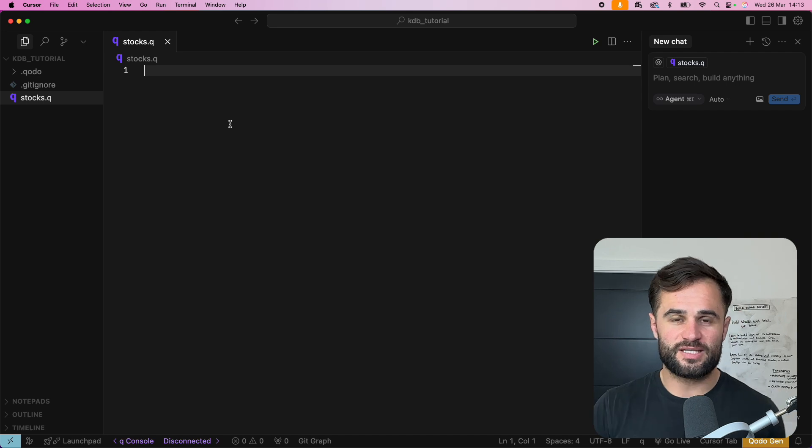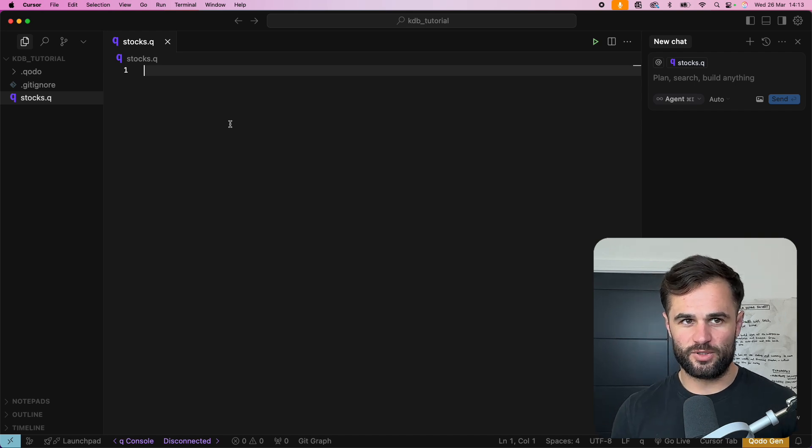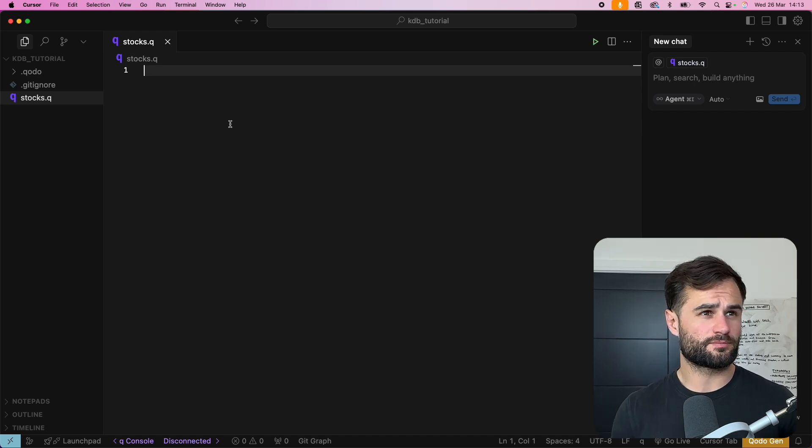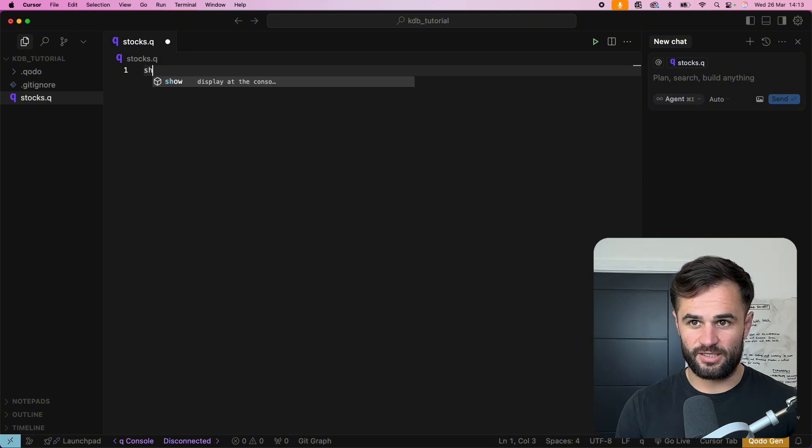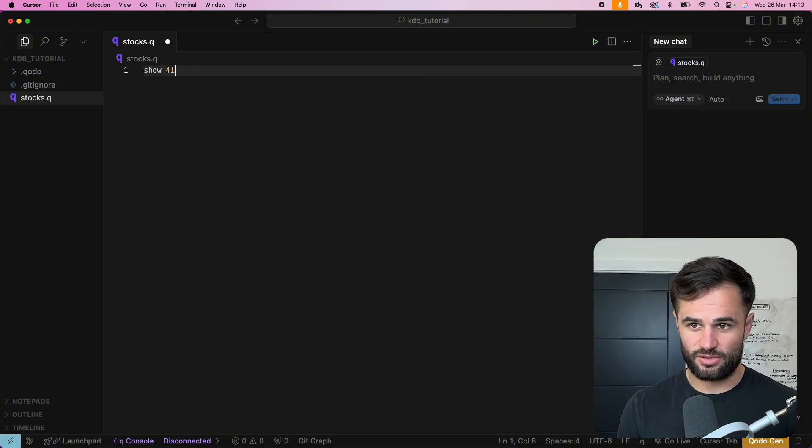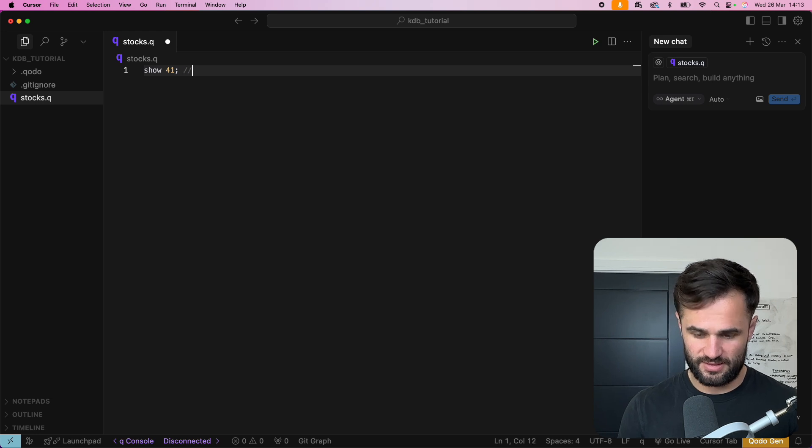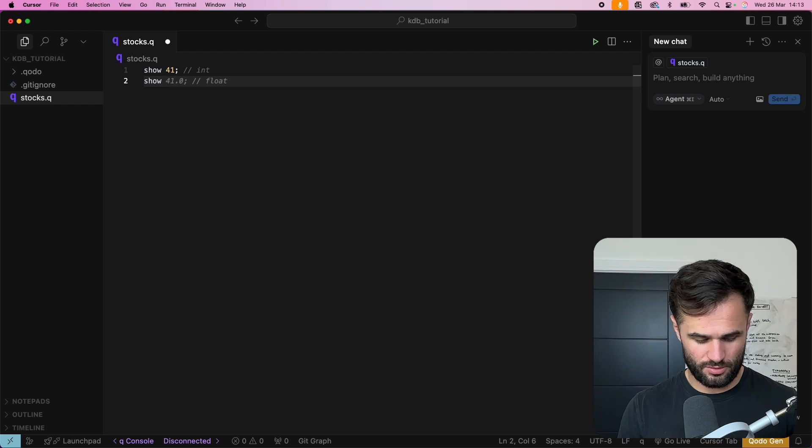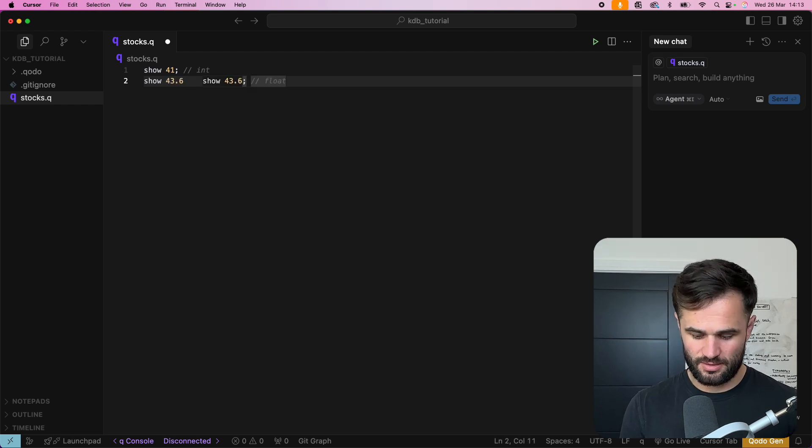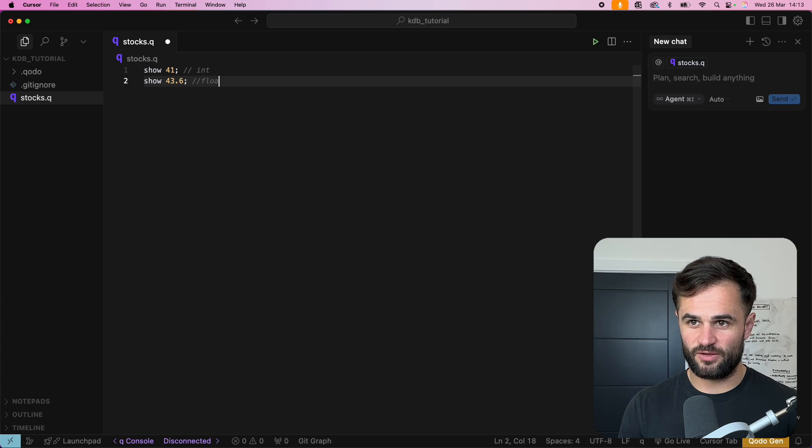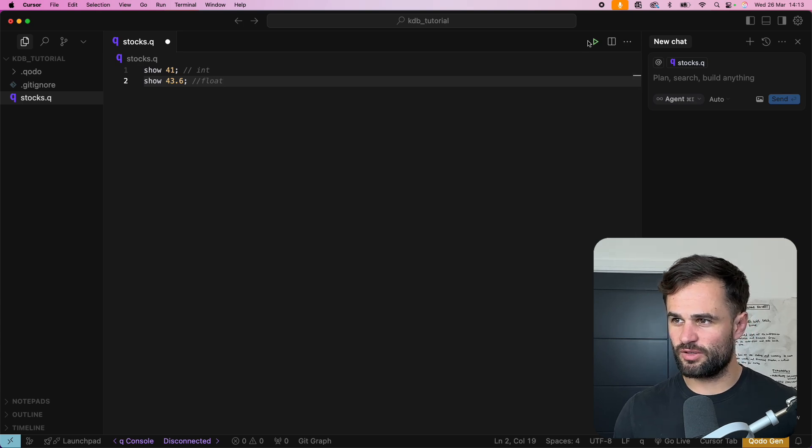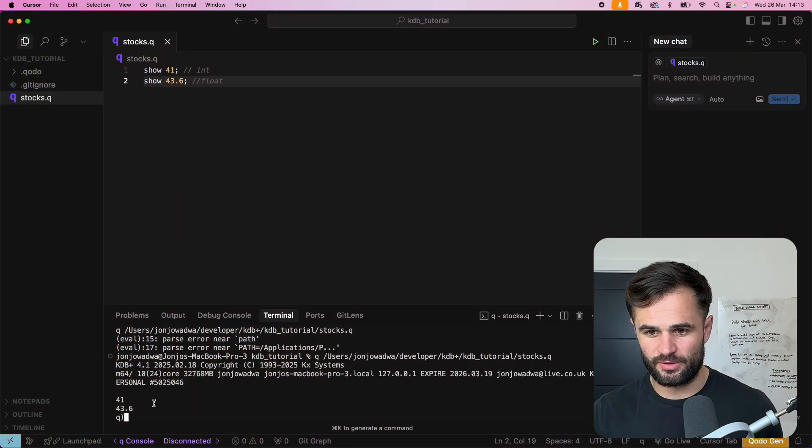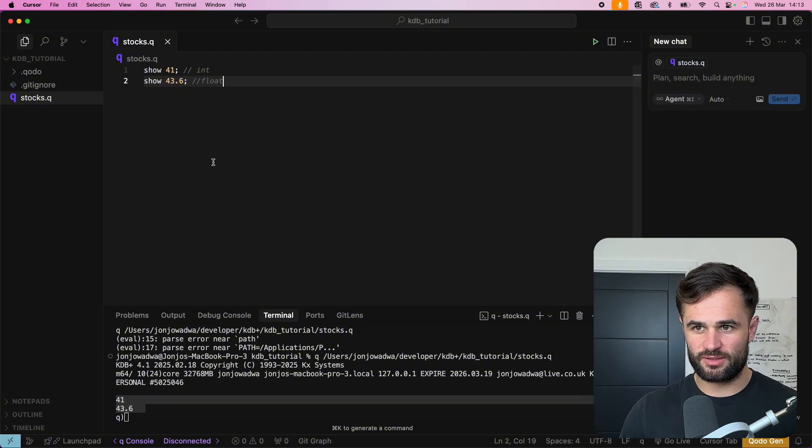Now going back to it let's look at the basics. So we've got for example we can say show 42 or 41 and this is an integer. We can say show 43.6 and this is going to be a float and if we just run this file. Okay there we go. So we see here we've got 41 and 43.6.